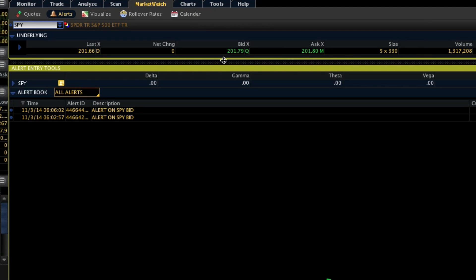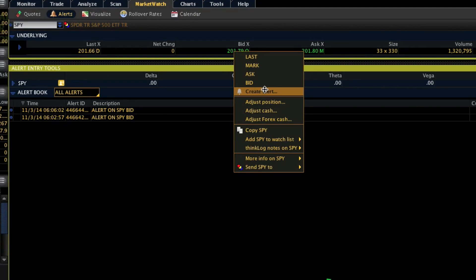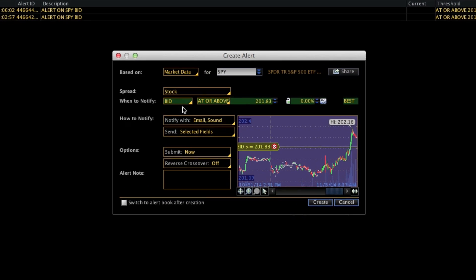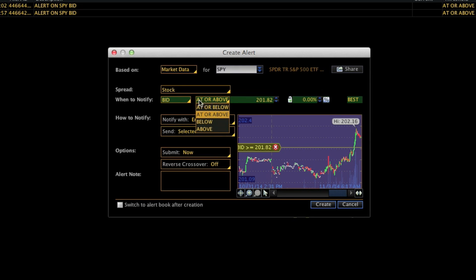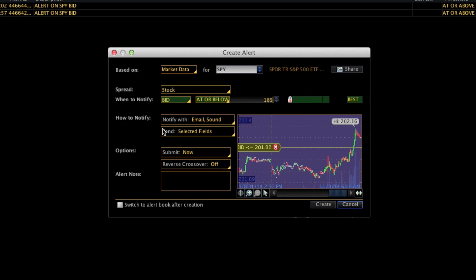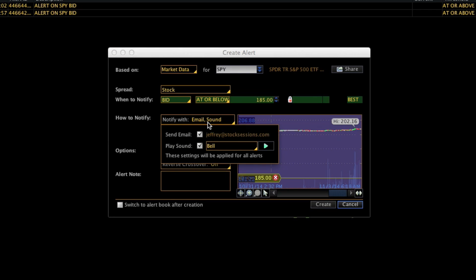You can just right-click anywhere on any of these prices to get a pop-up box and create an alert. So let's say we want to know when the price crosses below a certain price — because that's below that certain price where we want to buy. We would select 'Notify when the bid is at or below' — let's say 185.